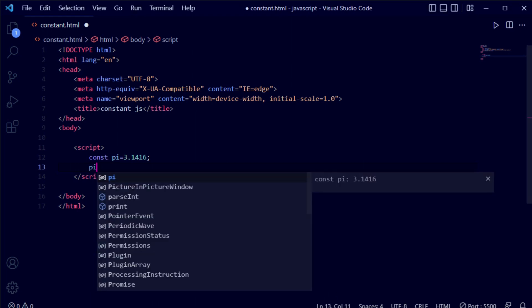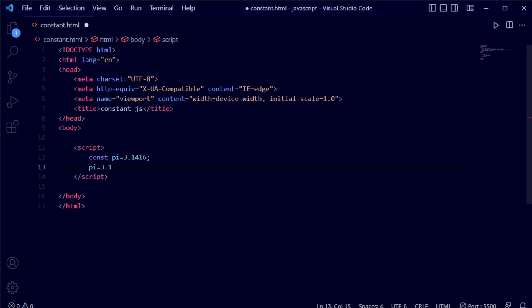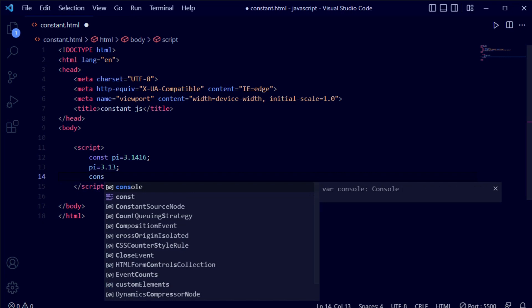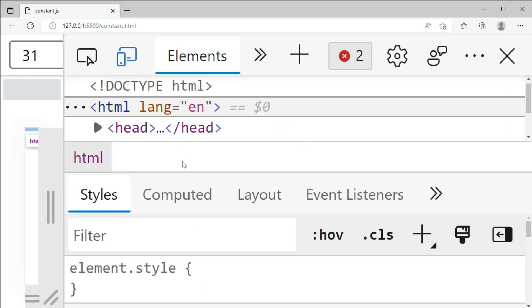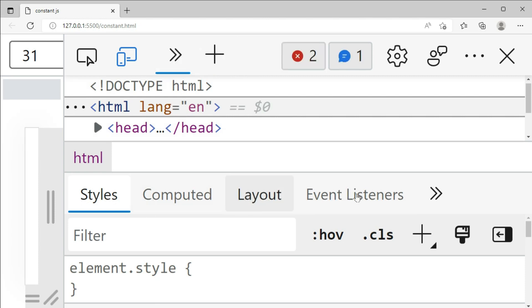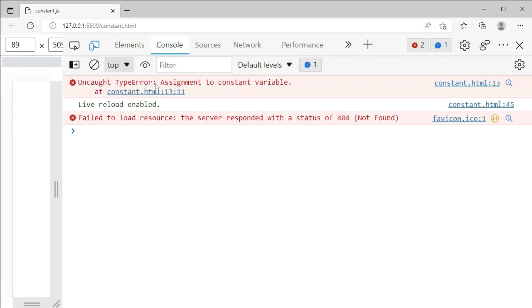Here we are writing pi = 3.113, attempting to reassign the constant. This is the wrong value we are providing as an example. We have the correct value and this wrong value, and we are checking whether it works. We add console.log(pi) to inspect the output, then open the file with Live Server and open the browser's DevTools inspection panel, then go to the Console tab.